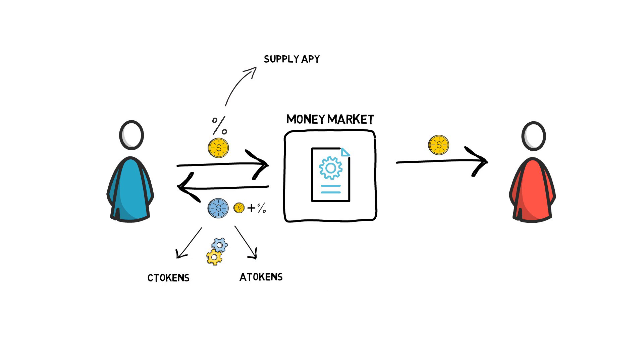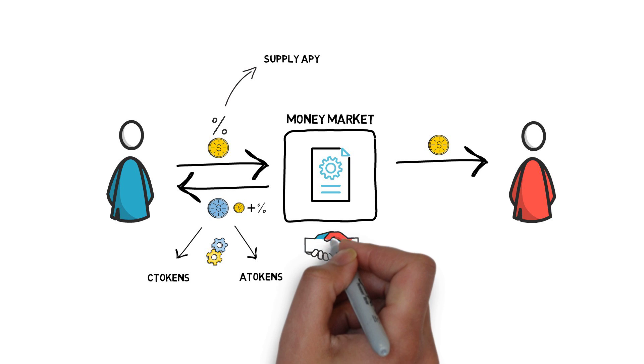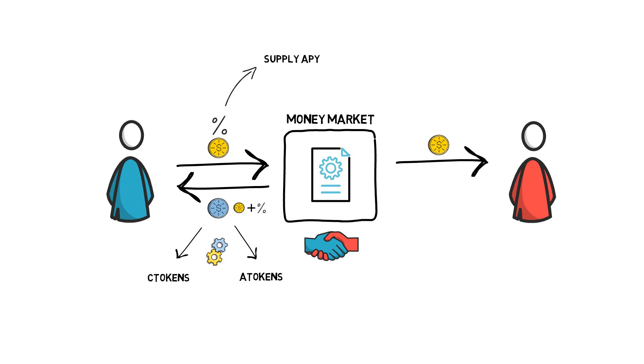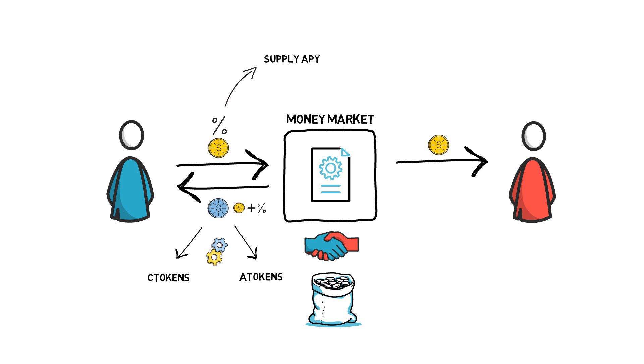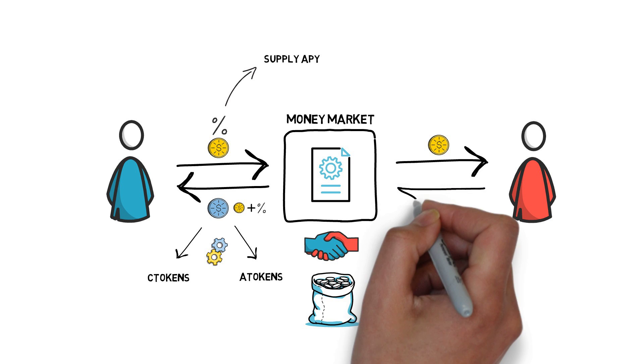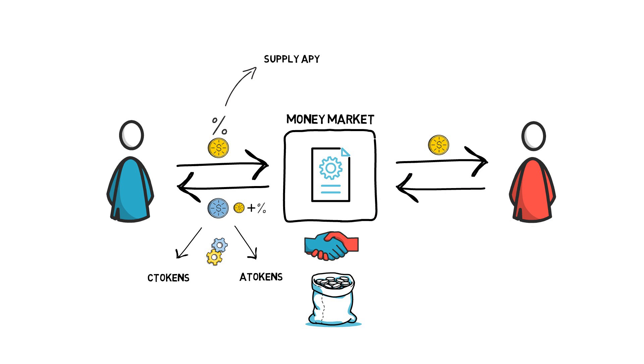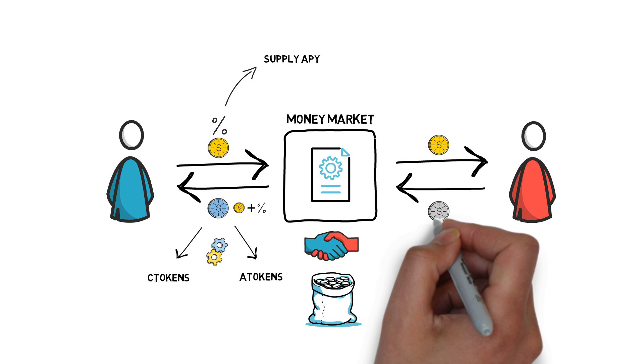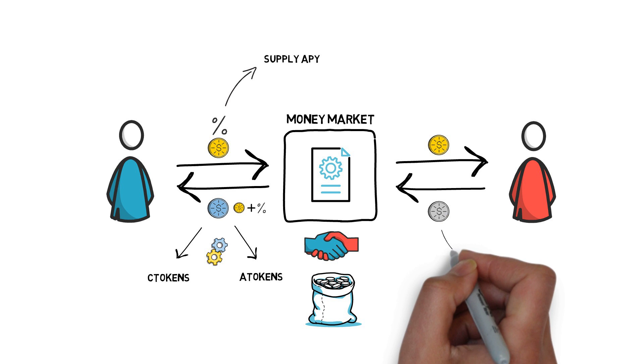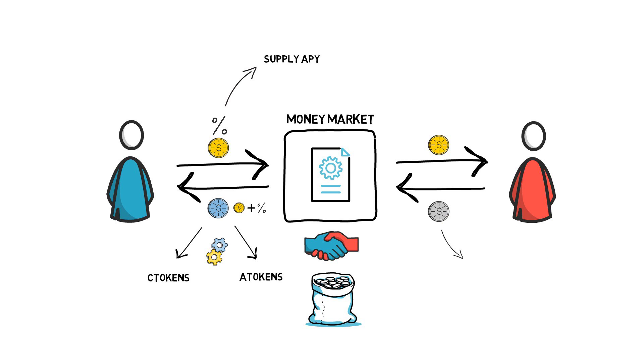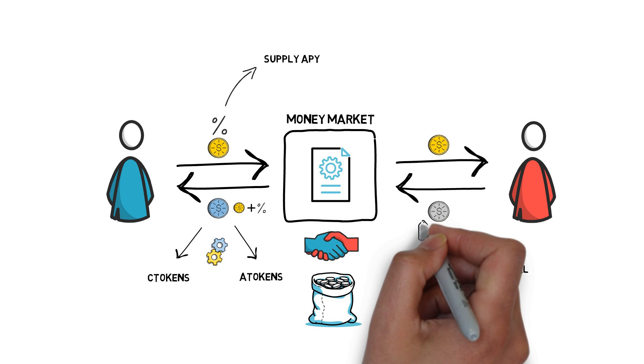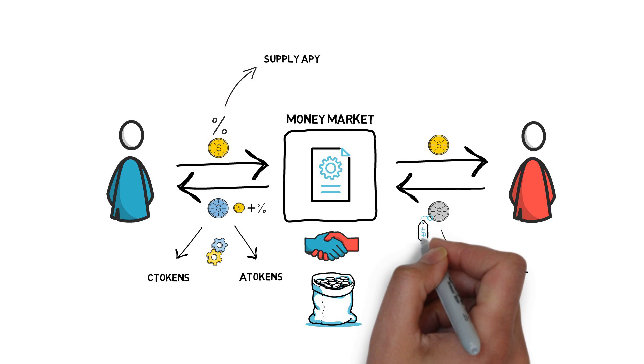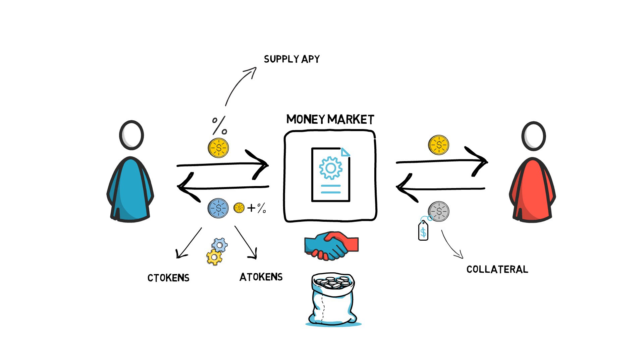It's also worth mentioning that in DeFi, at the moment, pretty much all of the loans are over-collateralized. This means that a user who wants to borrow funds has to supply tokens in the form of collateral that is worth more than the actual loan that they want to take.